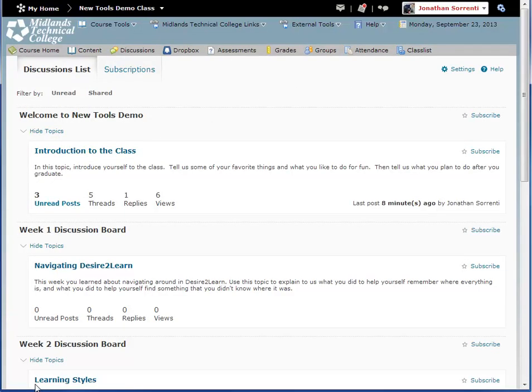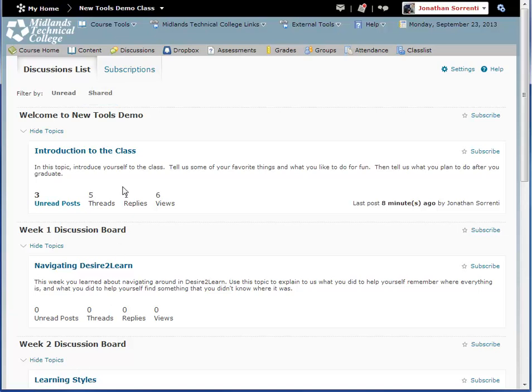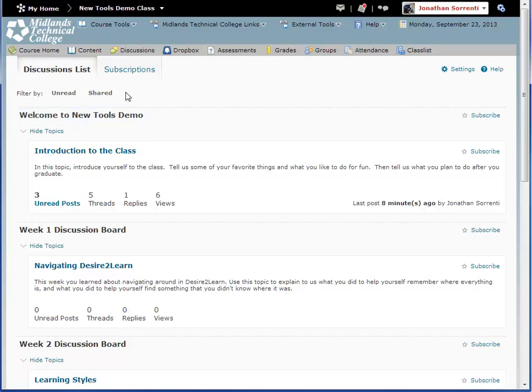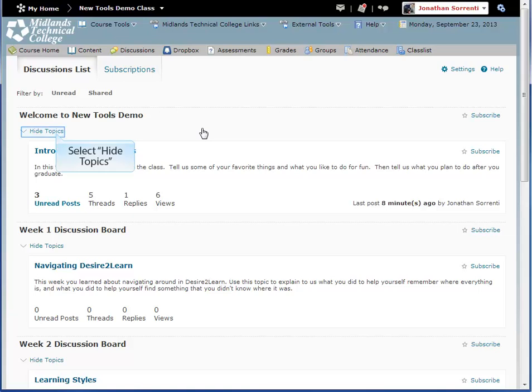Now you are back on the main Discussions page. You can filter messages by selecting the View Unread or Shared Messages links. Under the title of the overall forum, there may be some directions that apply to all the topics listed under that forum. To hide or show all topics under a particular forum, click on the arrow below the forum title.